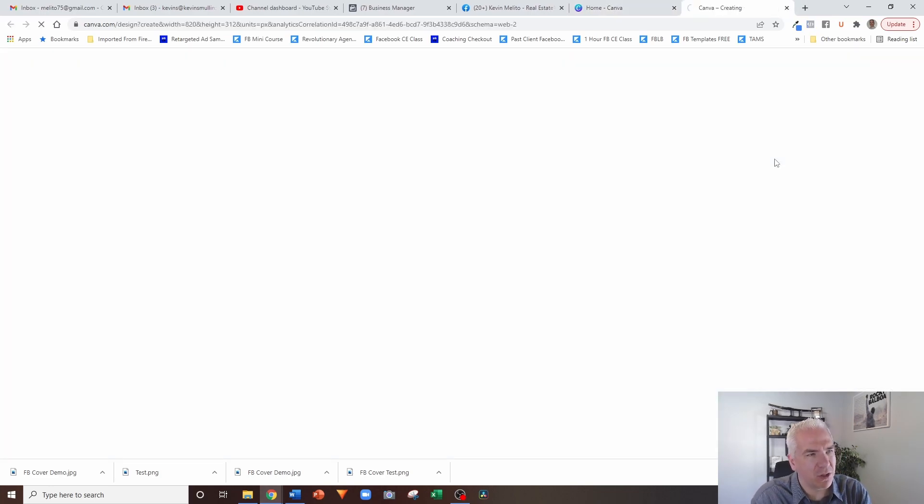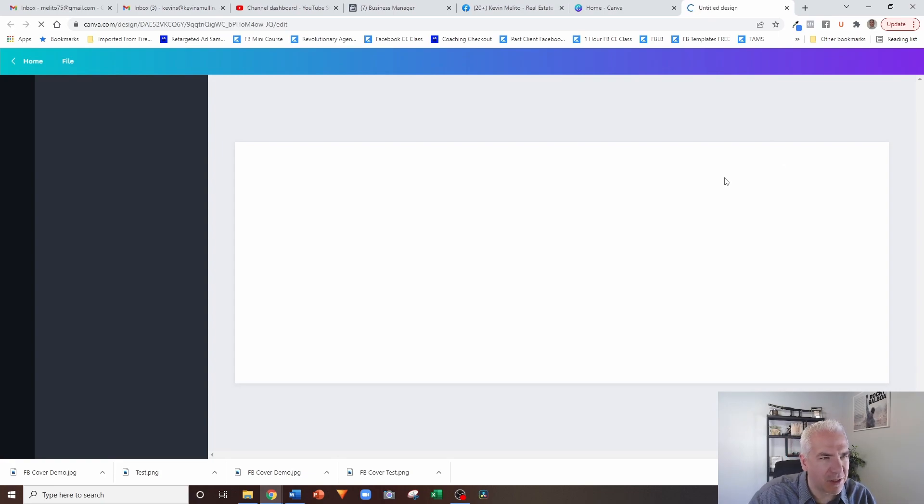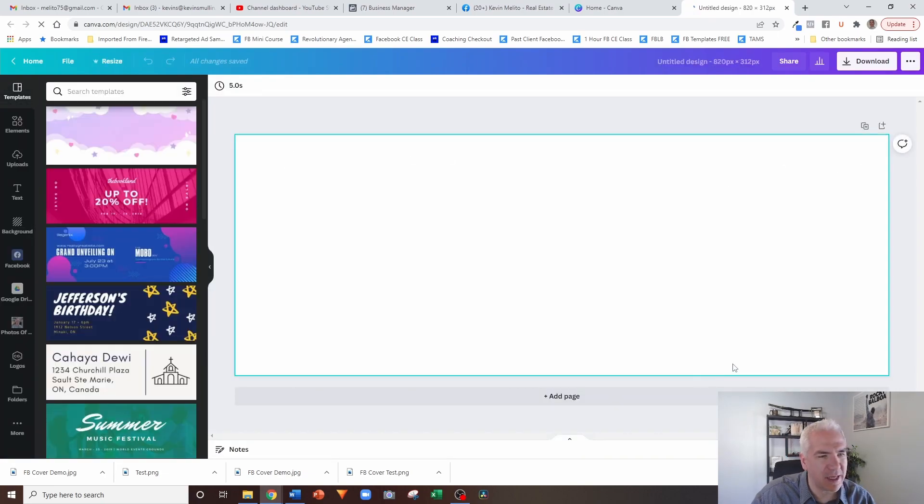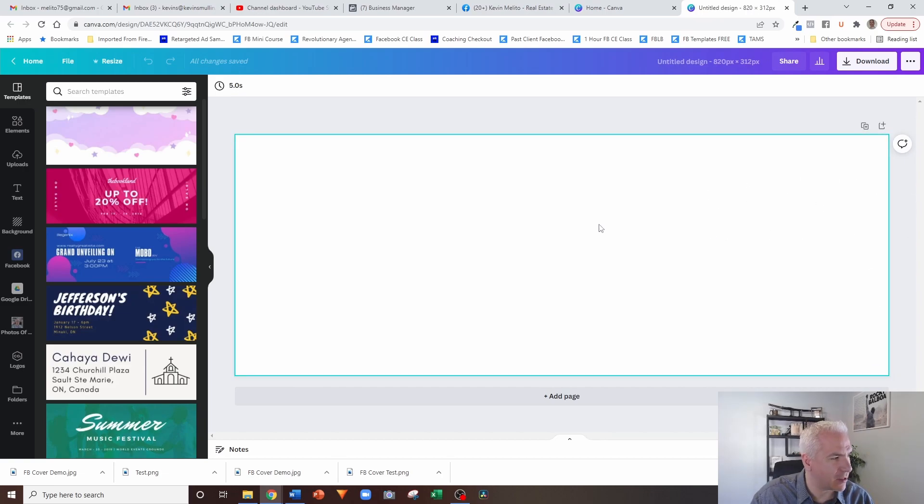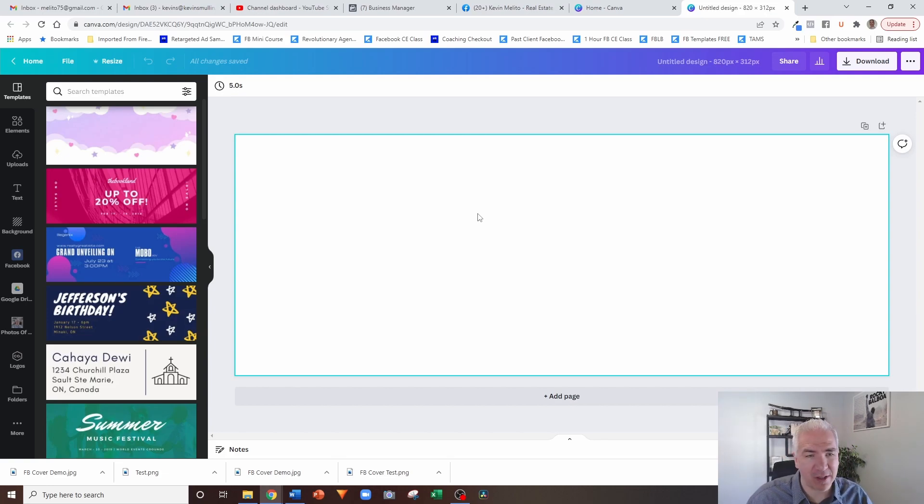Now you'll notice I've used this recently because this is the proper dimensions for your cover photo. So it's 820 by 312. Okay, so you can just go ahead and hit that, create that design. And so now the space that we have, this is the proper space. So whatever I design in this space is going to look perfect.